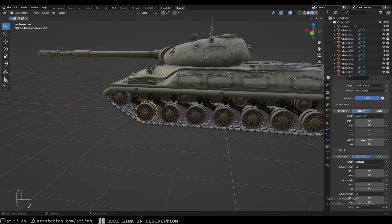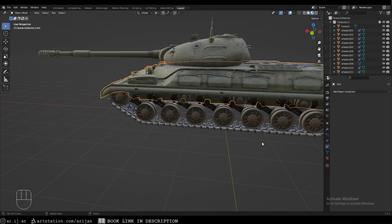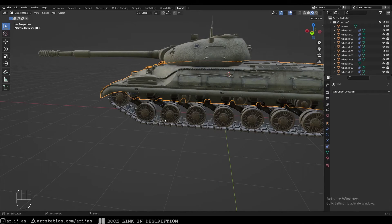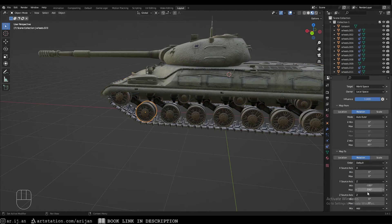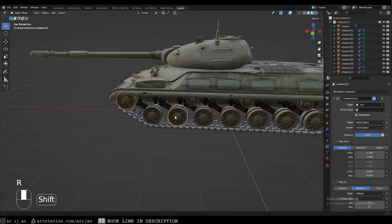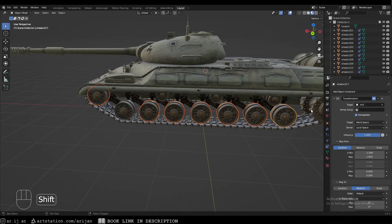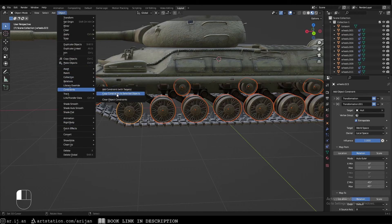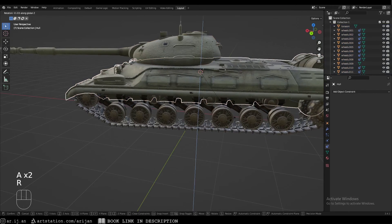Set the Y output to minus 180 and 180 degrees, getting its information from the Z-axis. The wheel should move accordingly, but we need to inverse the direction — so set 180 and minus 180. Now the wheels move perfectly when the tank rotates. Select all the other wheels, select the rigged one last, then go to Object > Constraints > Copy Constraints to Selected Objects.